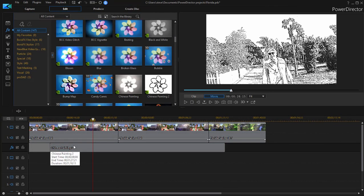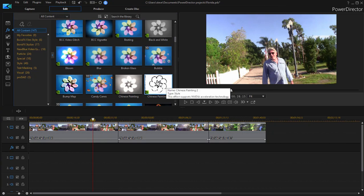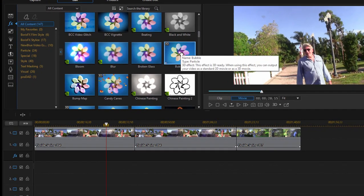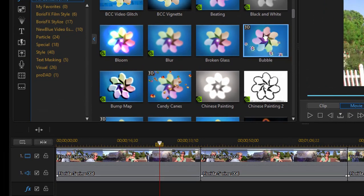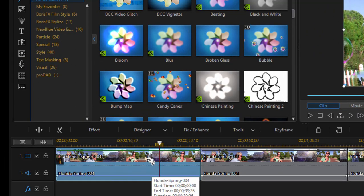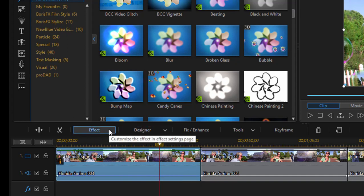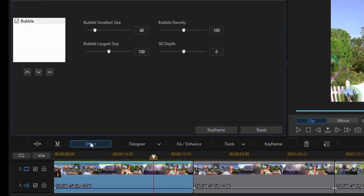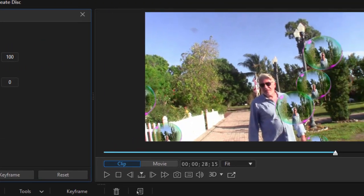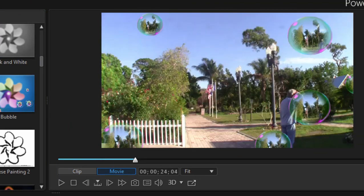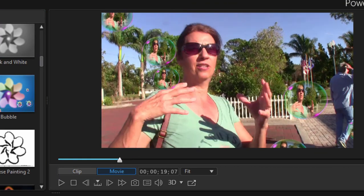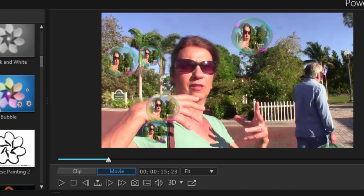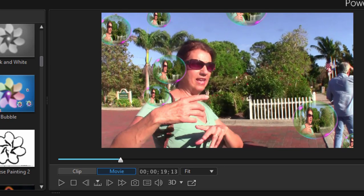Likewise, if I were to delete that effect and instead grab the bubble effect, I'm going to drag it right on top of the clip. Notice that if I select a clip that has an effect applied, I do have the option here to click on effects. There's an effect button that takes me to the same place, where I can customize the effect. If you look over here on the screen to the right, you can see that this effect is actually adding little bubbles floating through the scene. Kind of a cool special effect.